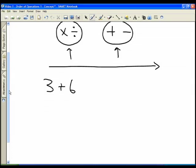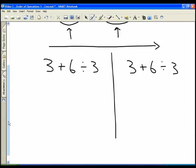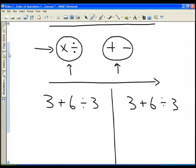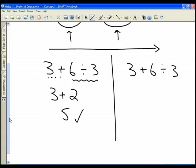A very simple example: 3 plus 6 divided by 3. Following the correct order of operations, I do my multiplication and division first, then my addition and subtraction. So I do the division first: 6 divided by 3 is 2. I rewrite the 3 and the plus sign, since I'm only dealing with the 6 divided by 3. Now I have 3 plus 2, and 3 plus 2 is 5 — that is the correct answer.